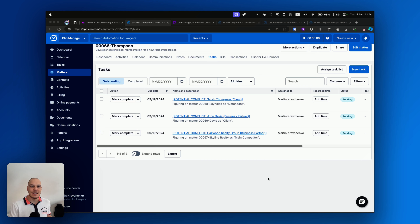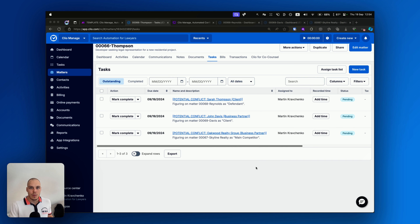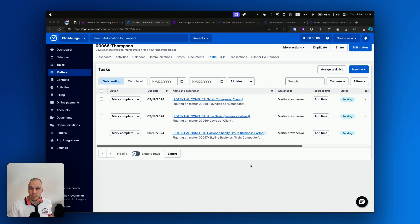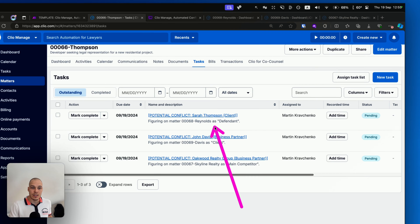Hi there. In this video, I'm going to show you how you can build an automated conflict checking solution inside of Clio Manage. Whenever you open up a new matter, the system will automatically check all the related contacts on the matter against your database. If it finds possible matches or possible conflicts of interest, it will create a task for your team to review.